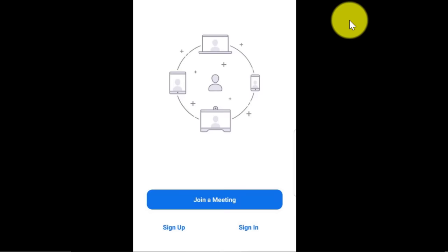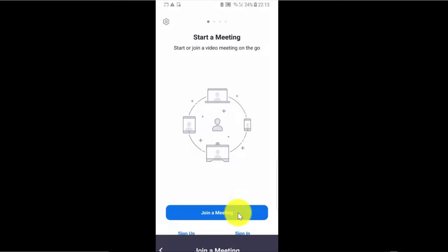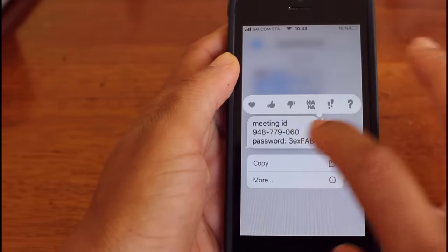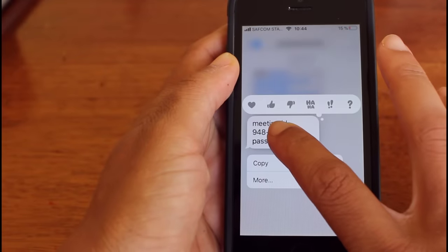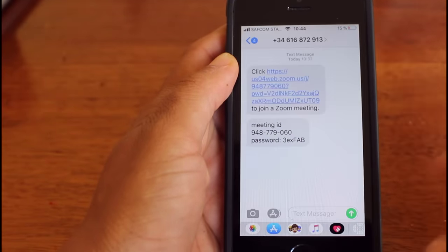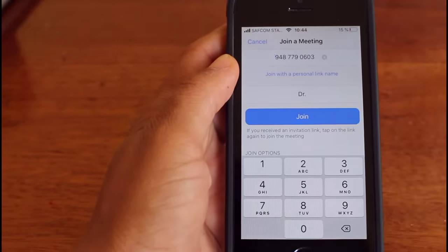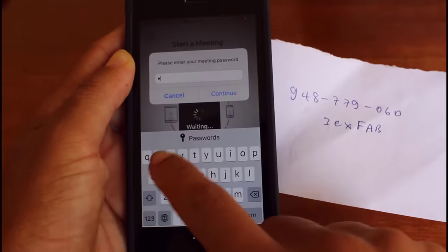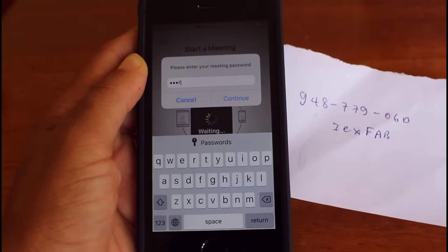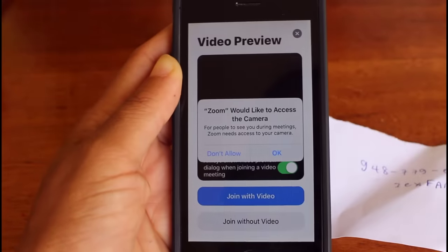Then, once you open the app, you can join a meeting like this. If you press on Join a Meeting, you need the meeting ID in order to join. The host of that meeting will send you the meeting ID and also a password if that is required.